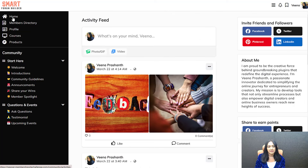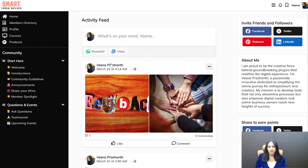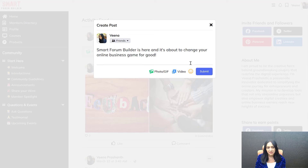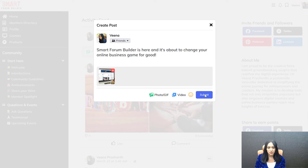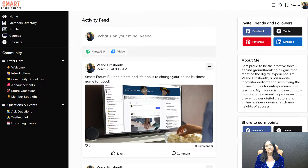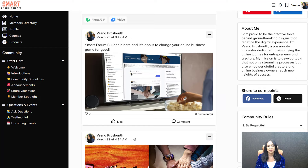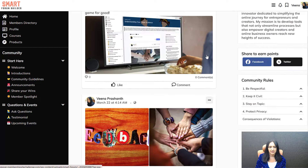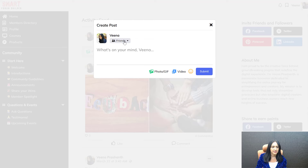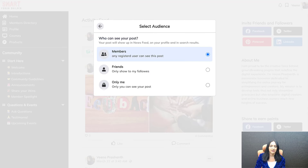On the member activity page — the homepage — members find their activity feed. Members can post what's on their mind, and other members who follow them will find that in their personalized activity feed, just like Facebook. You can turn off the activity feed feature in the back end if you don't want it. Otherwise, members can log in and post activities. They can choose to show their posts to all members or only to their followers.